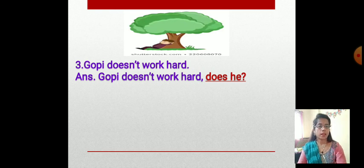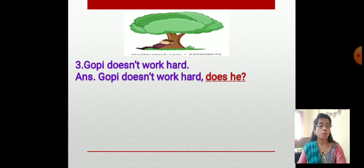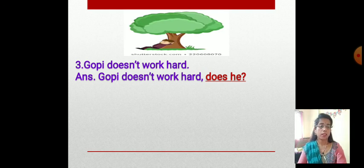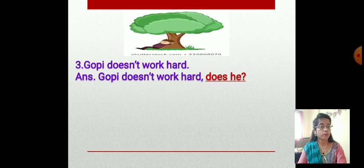Next question: 'Gopi doesn't work hard.' Here the sentence is in negative form, so we have to write the question tag in positive form. The answer is: 'Gopi doesn't work hard, does he?' The question tag is always in positive form when the sentence is in negative form.